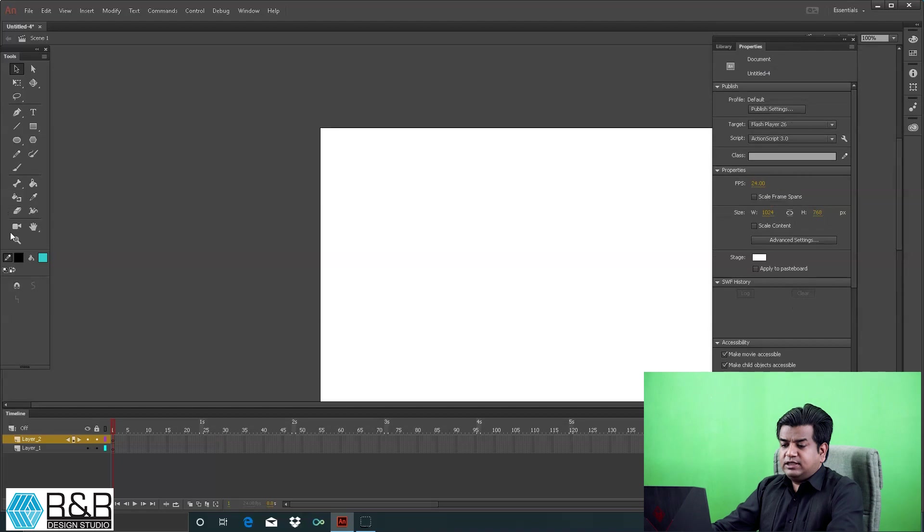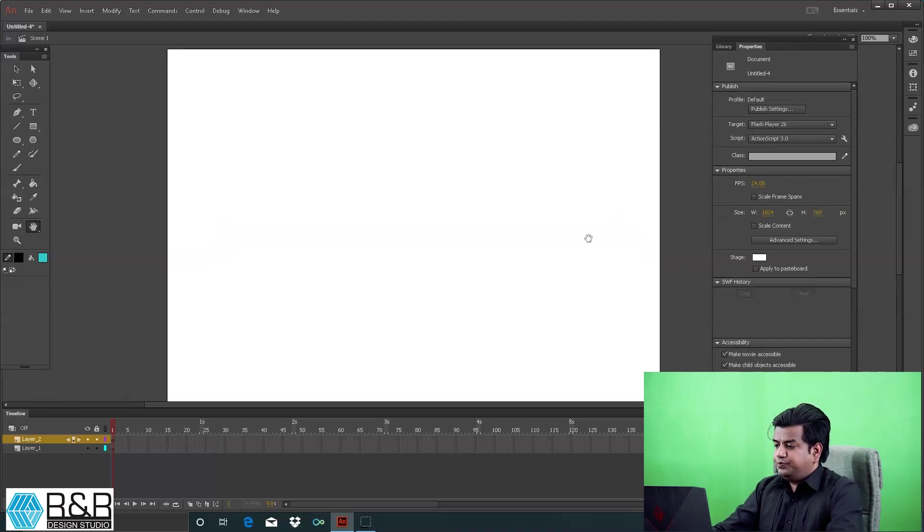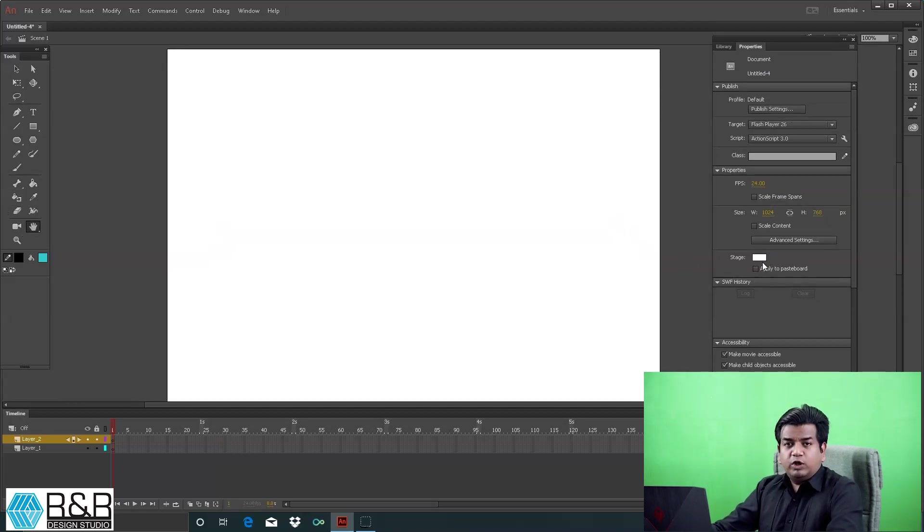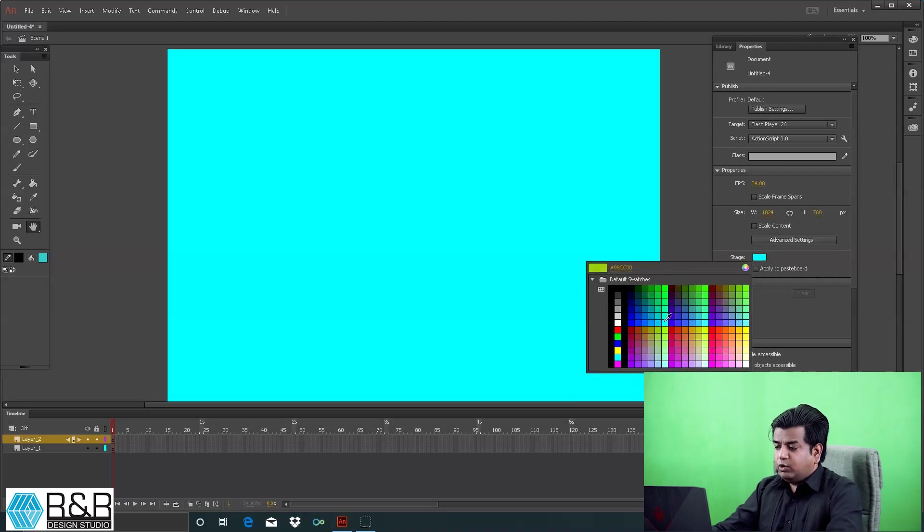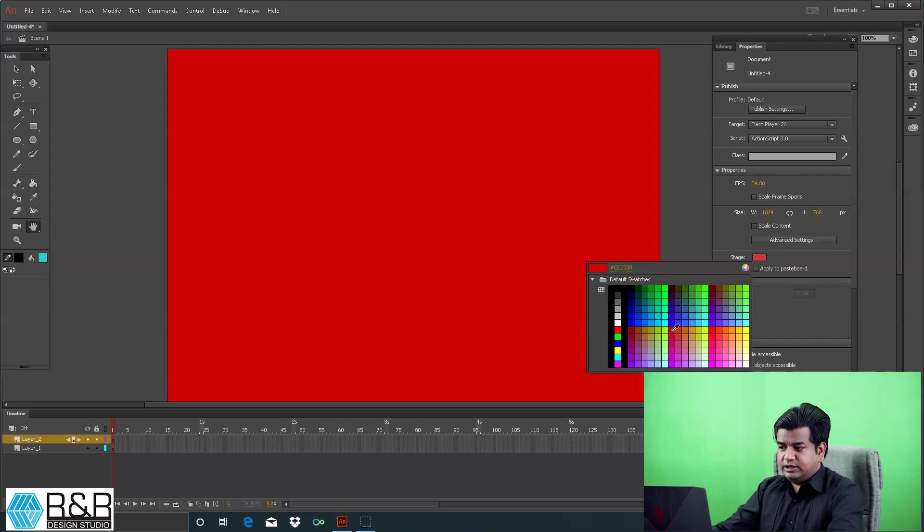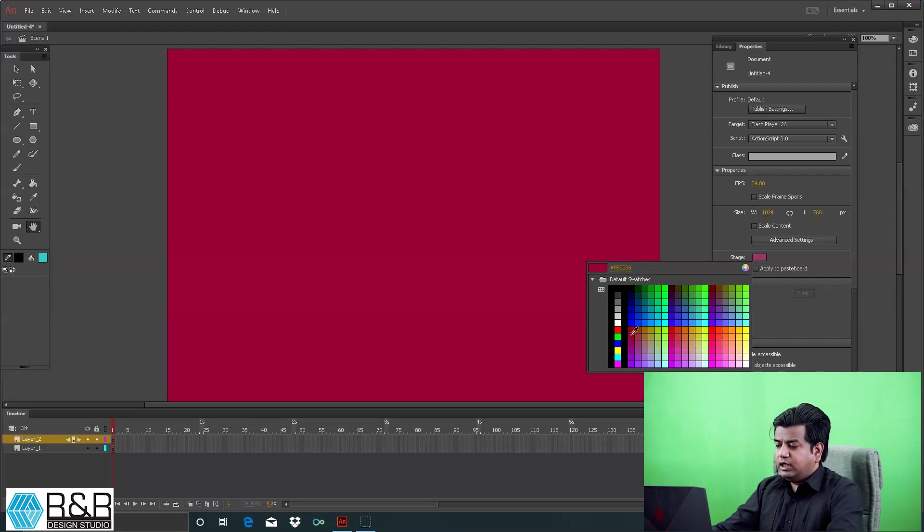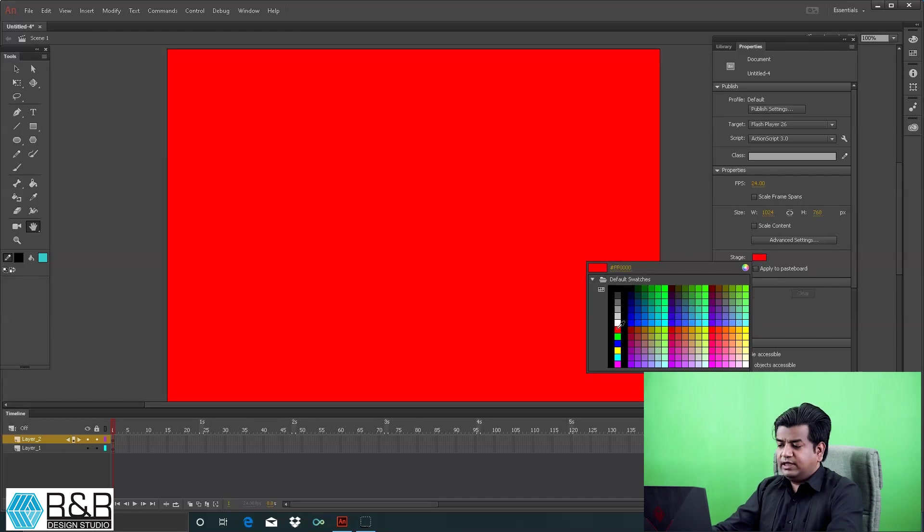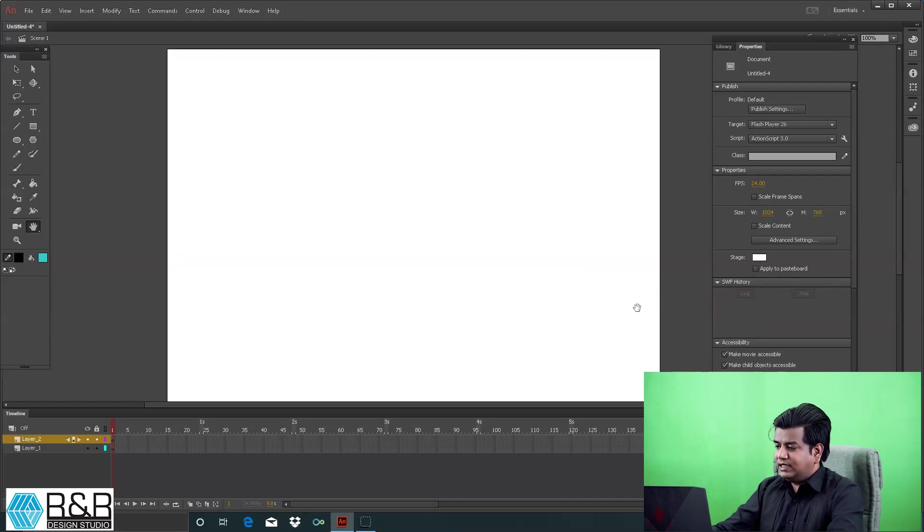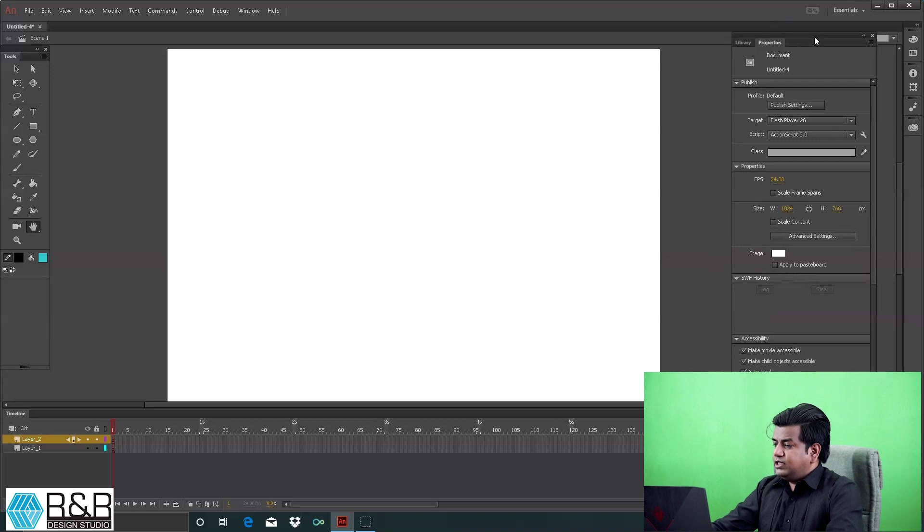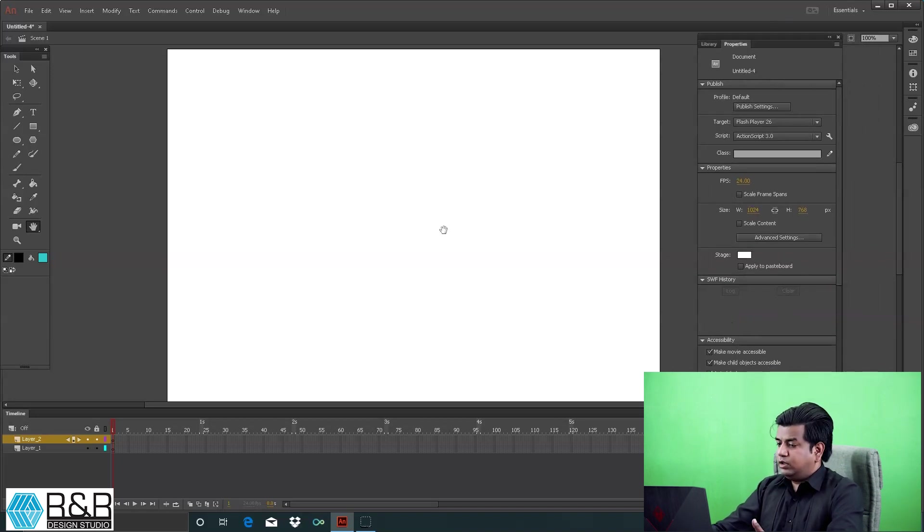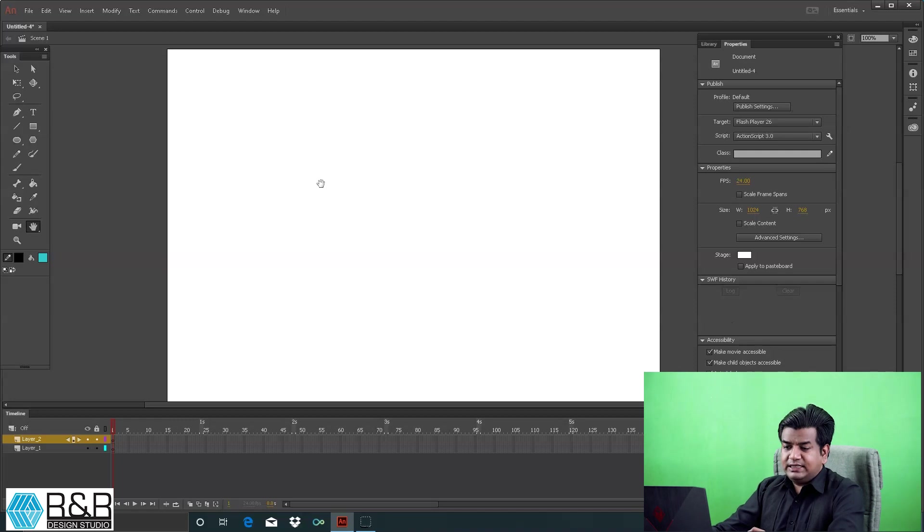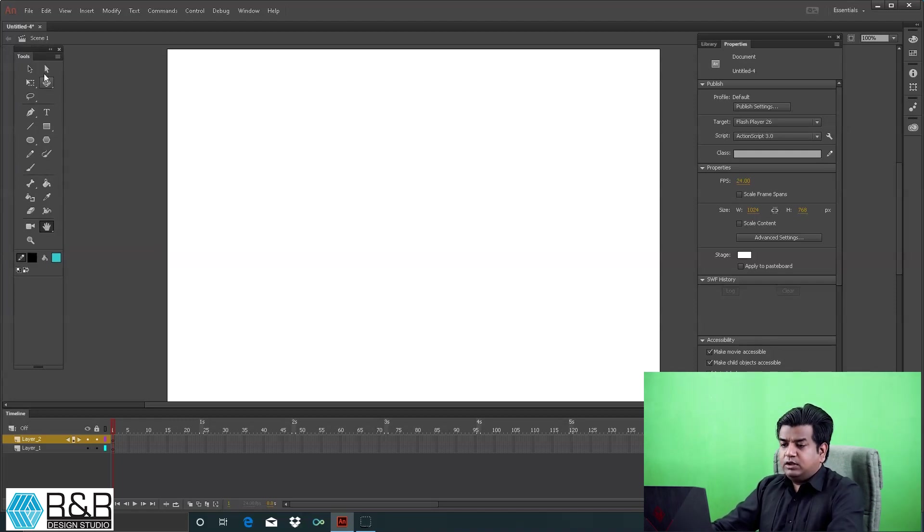At the bottom you have the stage color. If I want to change it, I can change it from here. Whichever color I choose will reflect. At present, I'm keeping it white. Let's start with basic shapes.